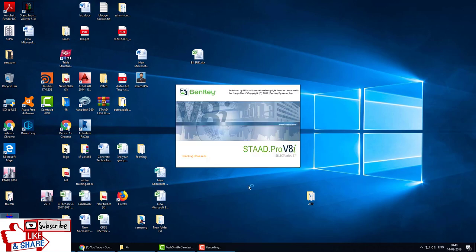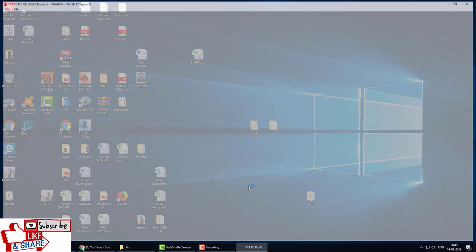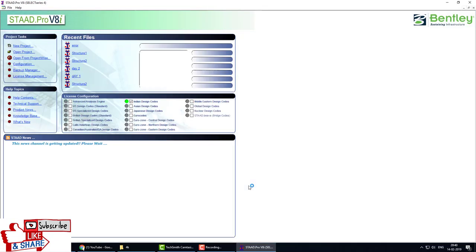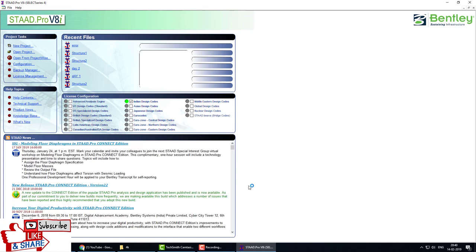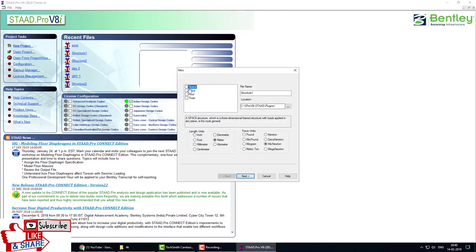Hello everyone, this is Videos World Channel. Today we learn how to design the foundation of a multi-story building. First, we create a model, then assign loads in STAAD Pro, and after that design the foundation of the building.